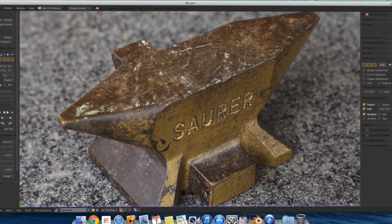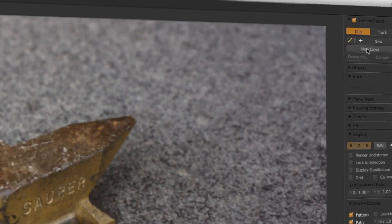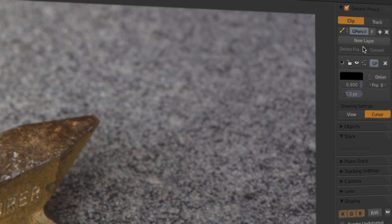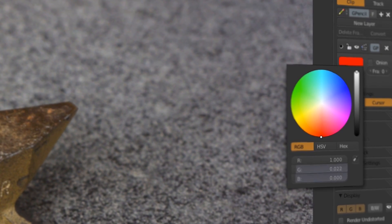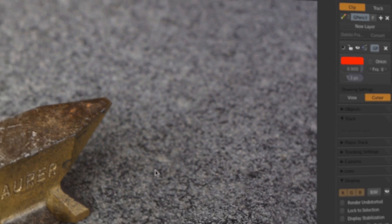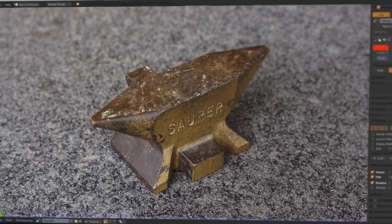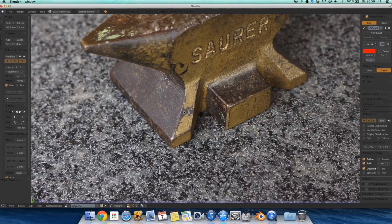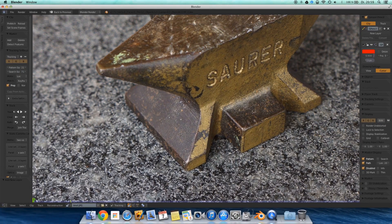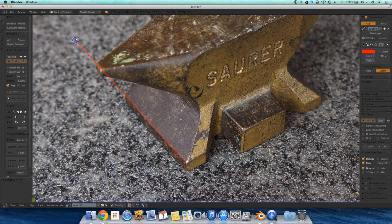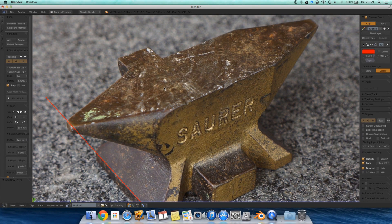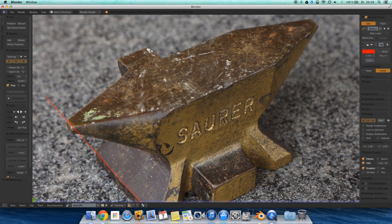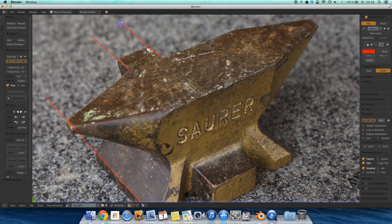Now we have to create a new grease pencil layer. I actually select the red color because that's the color of the X axis. And then I draw a few lines by holding down Ctrl and D and left click. Or command D and left click. Just I draw a few parallels.